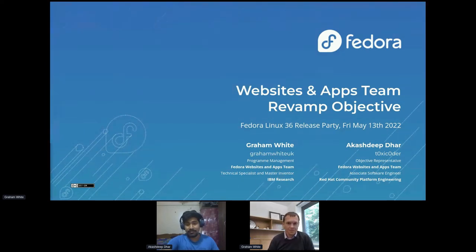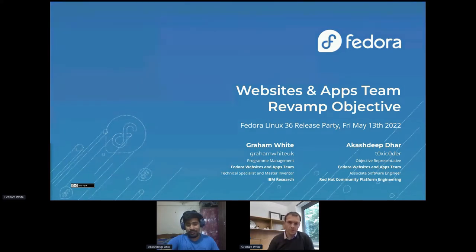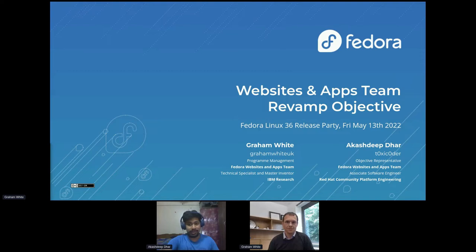I'm Akash Deepthar. I work with the Red Hat Committee of Platform Engineering team as my day job doing things related to initiatives, infrastructure and release engineering. In nighttime, I don a vigilante mask and go out there to be the objective lead for this team as well as an objective representative in the Federal Council.